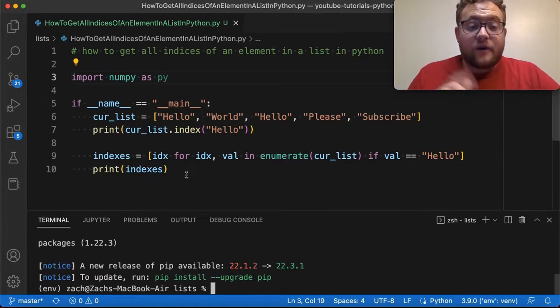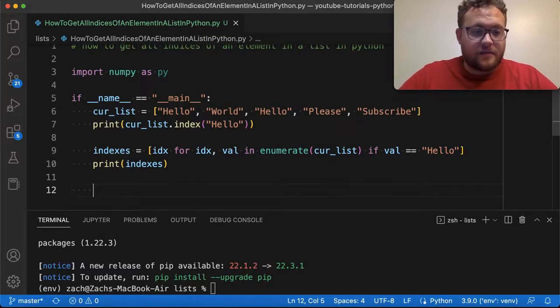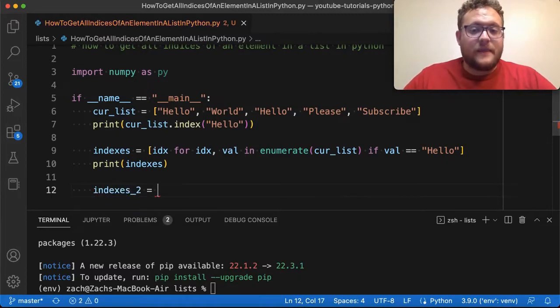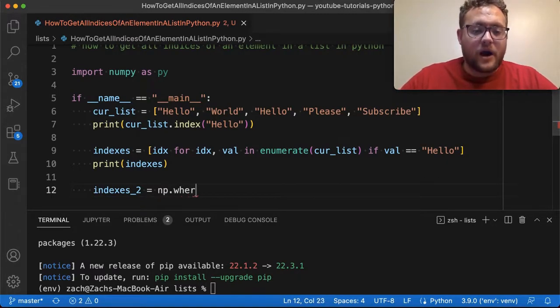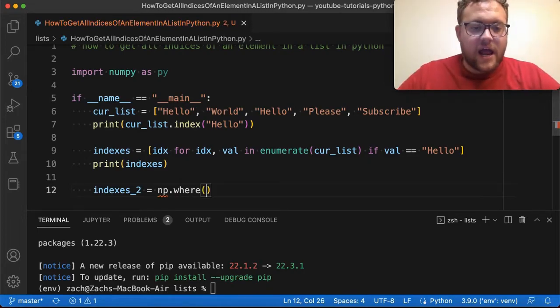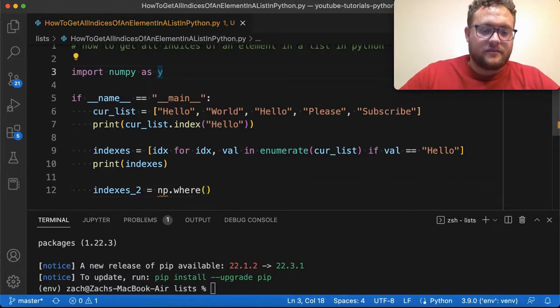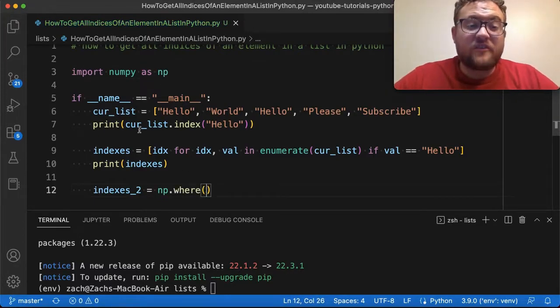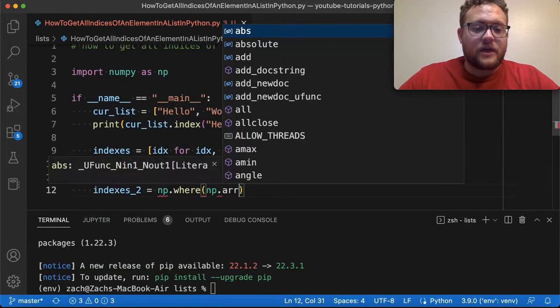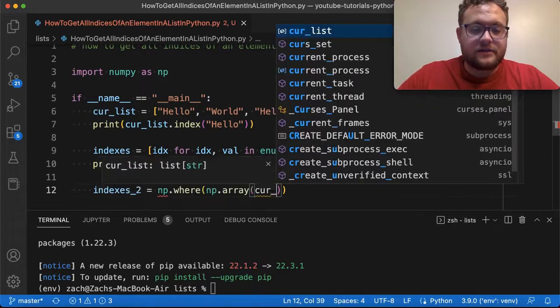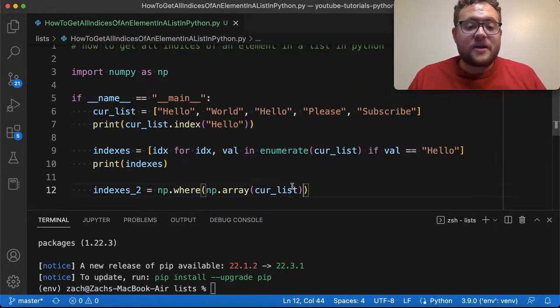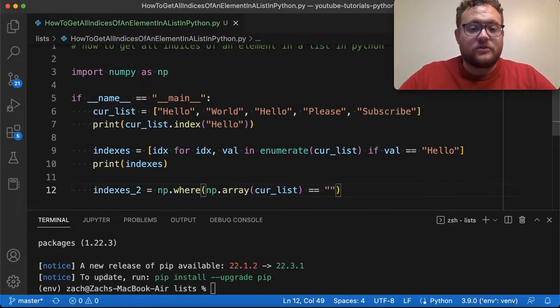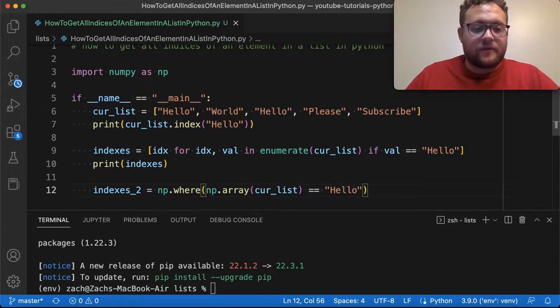So yeah. So now if I run this, what I can do is I can do the same thing. I'm going to say indexes two is equal to, and this is the nice thing about numpy is you could do say np.where. So this is going to ask essentially a question. And what you have to do is you have to pass in, and then what you have to do is convert this list to a numpy array to use it. So we can say np.array. And then I can say curlist. And then where, now what we want to do is say where this numpy array has the value equal to hello.